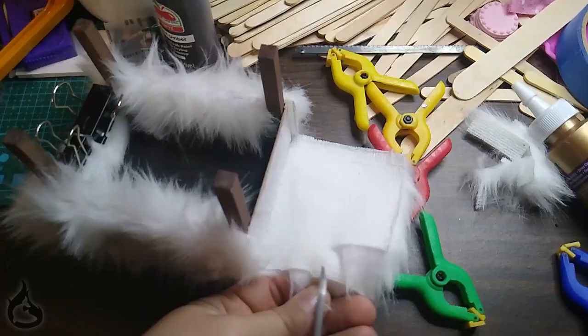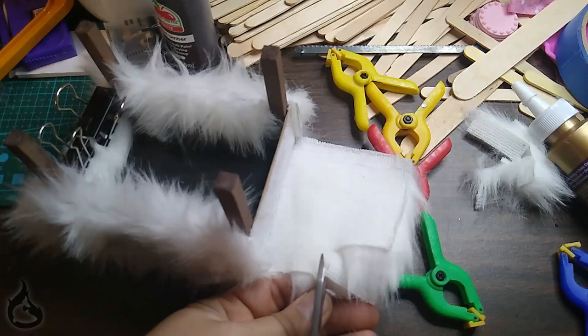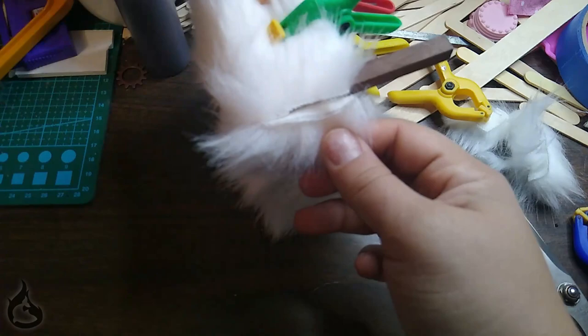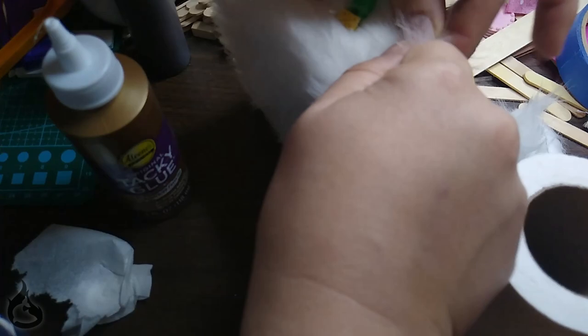Last little tip before we move on to the next project. You will get fur everywhere if you work with fur. Have a vacuum cleaner on hand. Have wipes on hand. You will get fur in the glue. You will get fur up your nose. You will go to the bathroom and fur will come out and you won't know where it came from. So yeah, fur is messy and I regret choosing that material for this project. But it did look good in the end.